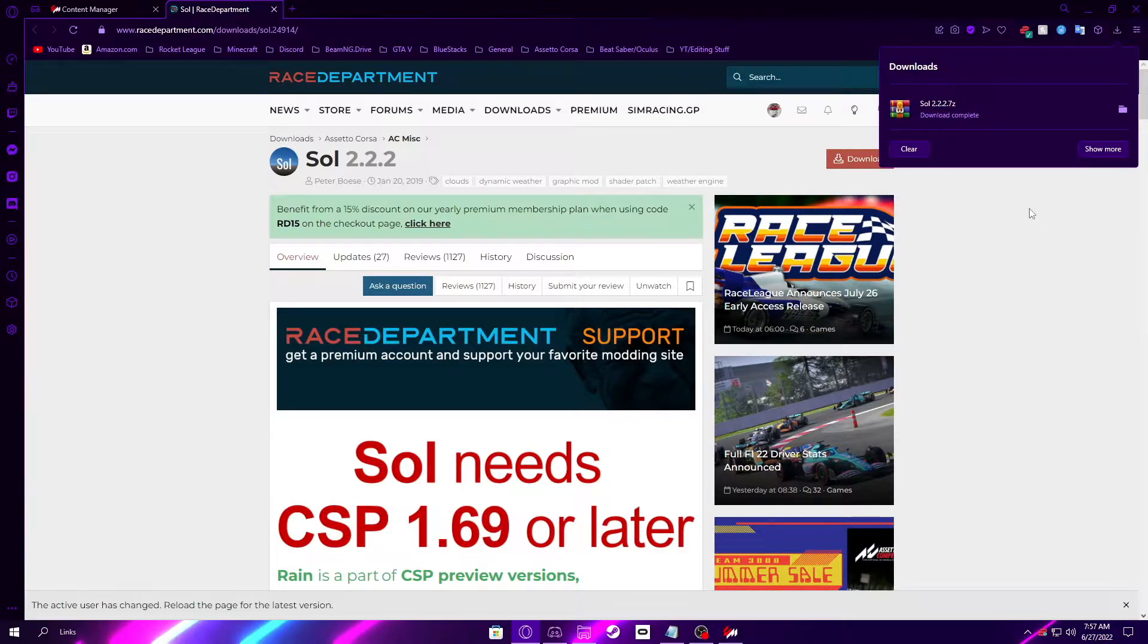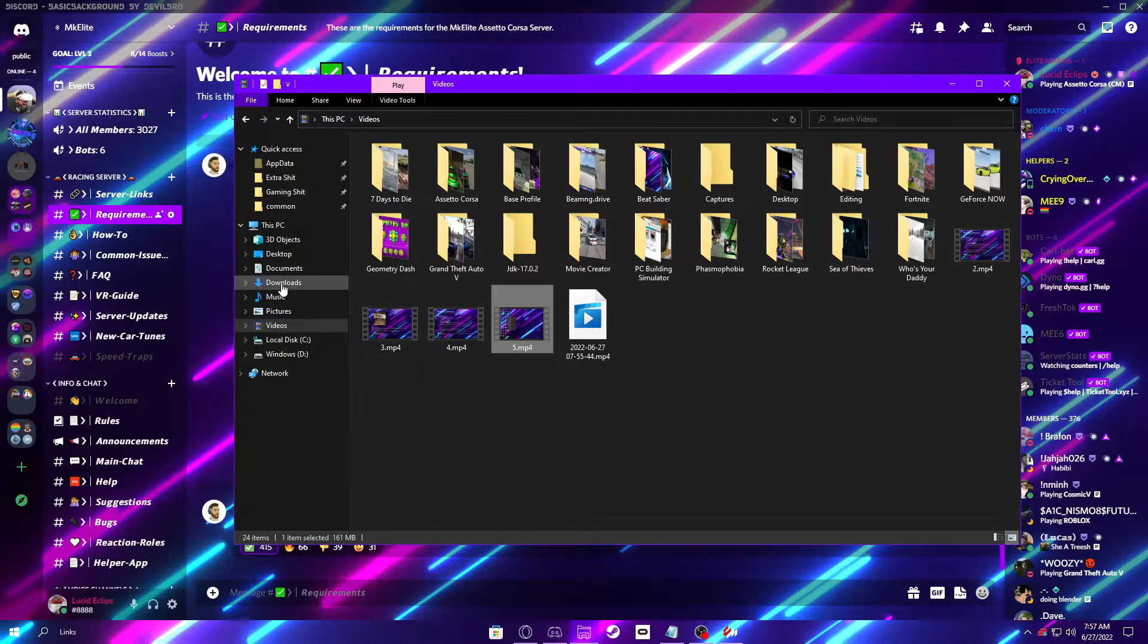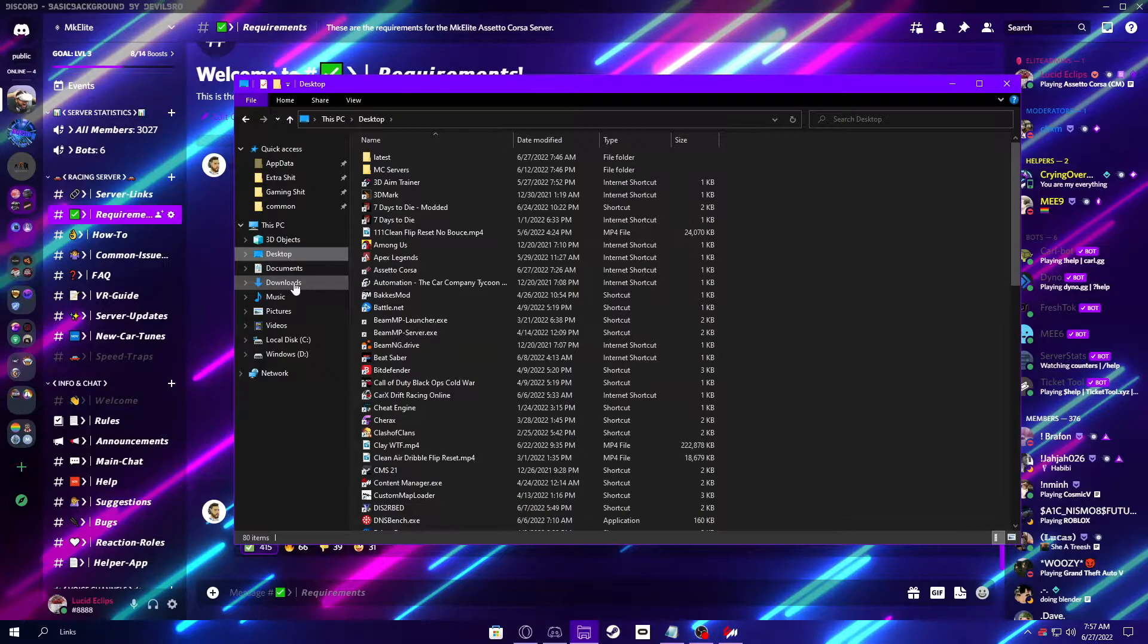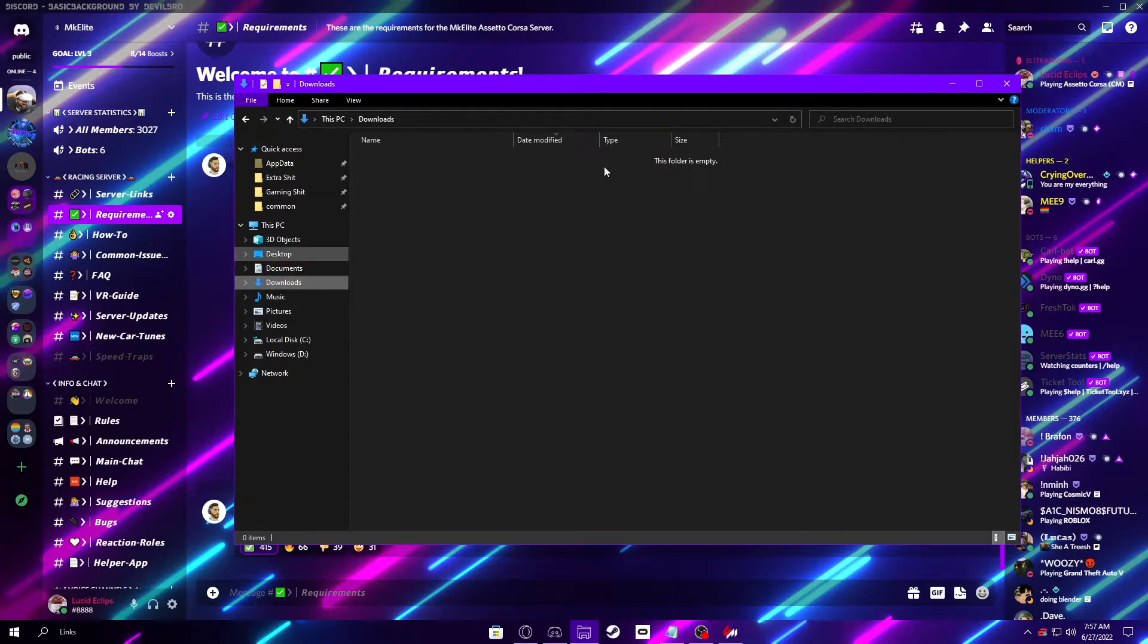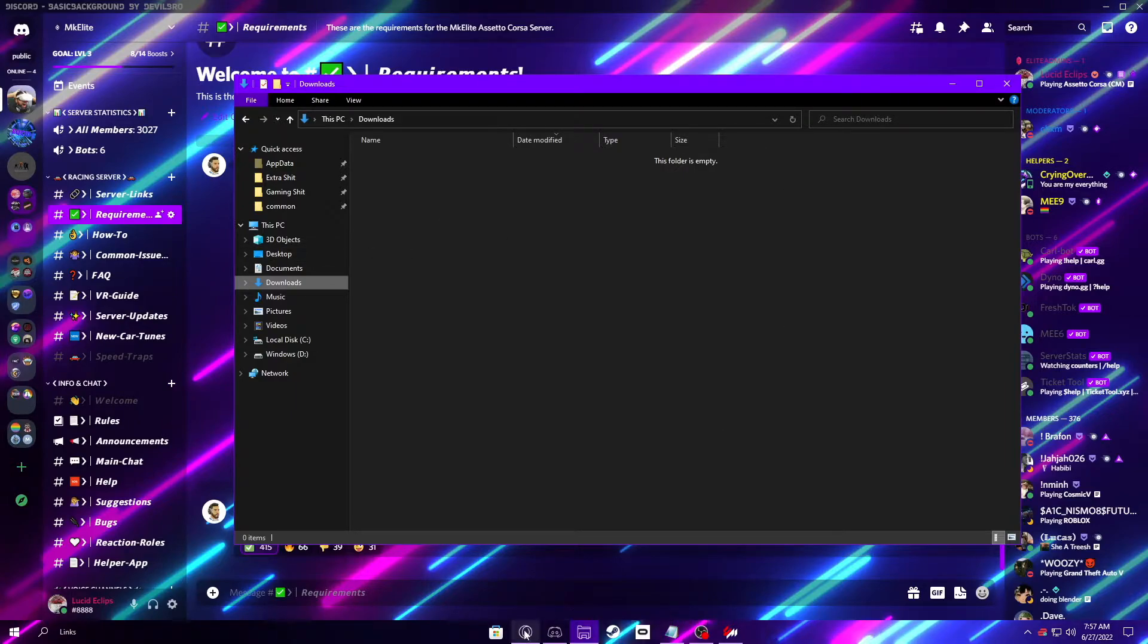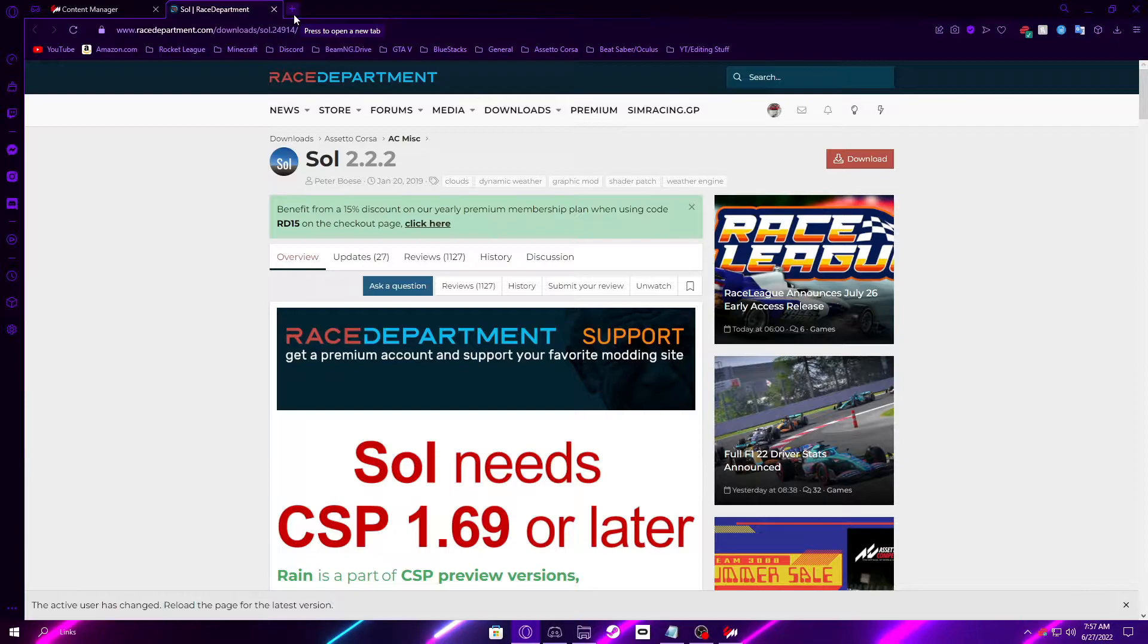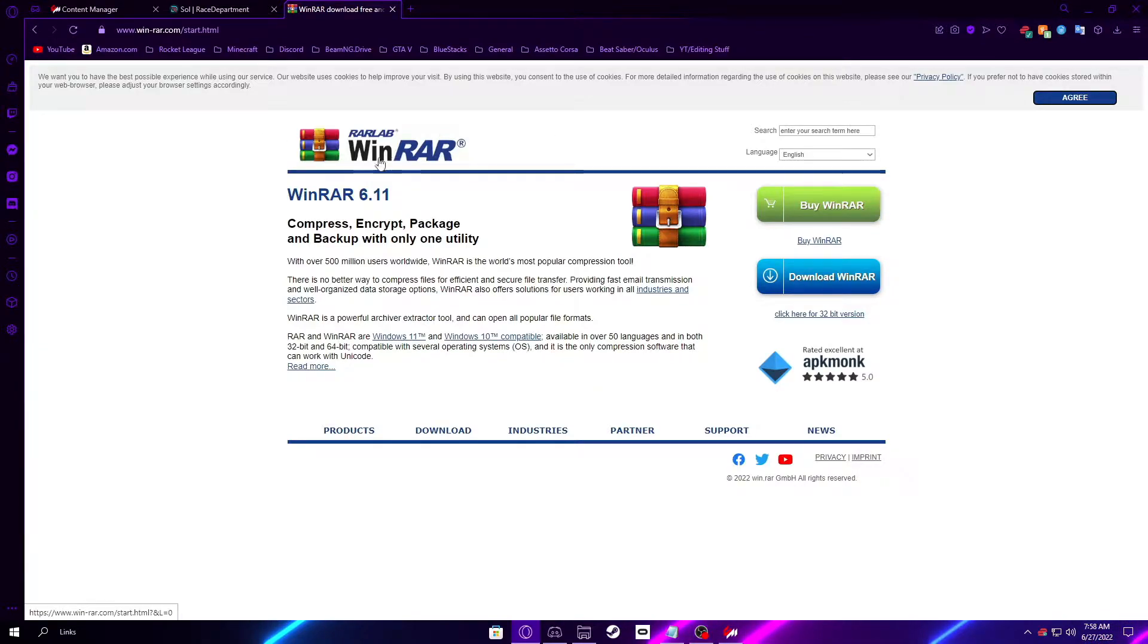Now once Sol is done downloading, you can minimize your browser and go to most likely your downloads folder. Once again, I have mine set to my desktop, so it is on my desktop, but you can get to it from your downloads folder most likely. But here, you will need to download either WinRAR or 7-Zip, and so you can go to the link that's in the description and go to the WinRAR or 7-Zip page. I prefer WinRAR though, and so I will go to that. I will be demonstrating WinRAR on how to install that.